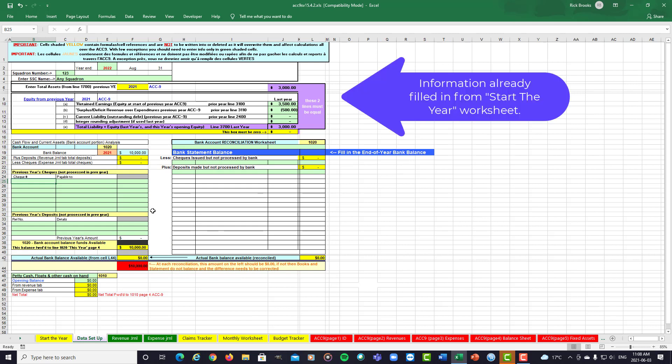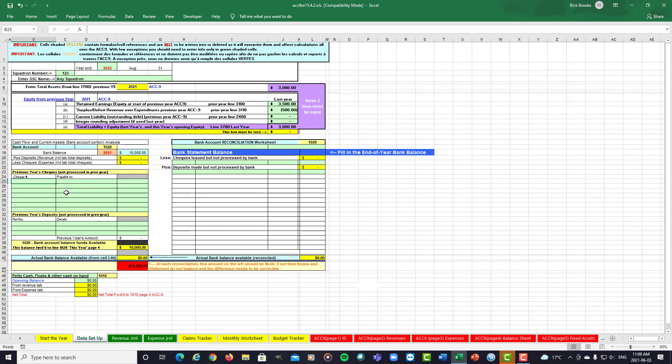So you'll notice in the top part of this sheet that it's already been fully populated with all the information that we put in on the start of the year worksheet. So let's assume you have a check that didn't clear the bank by your year end. So here is where you would put that information for that check. Let's say it was check number 12 and it was payable to a storage company and a check for $110.